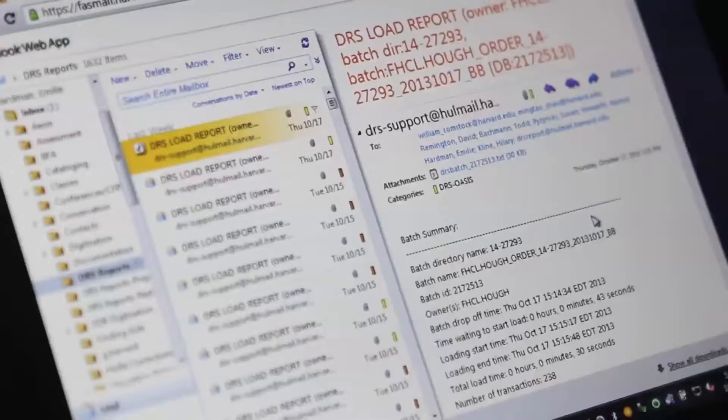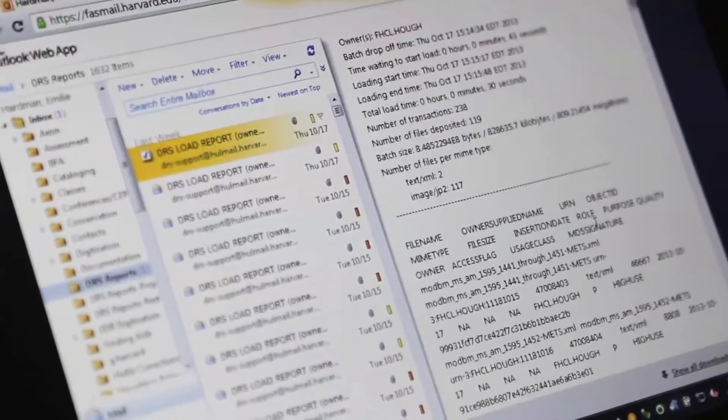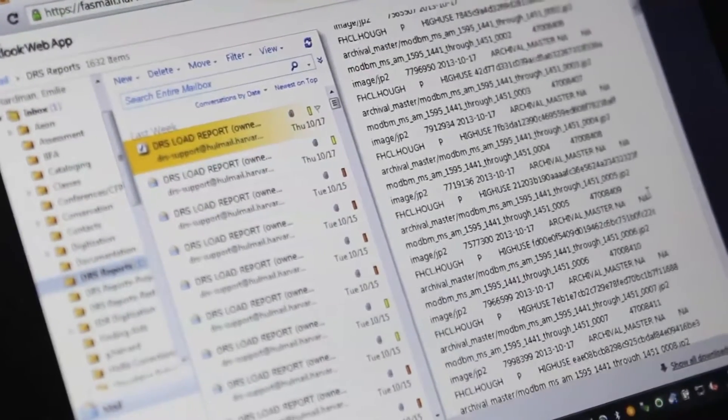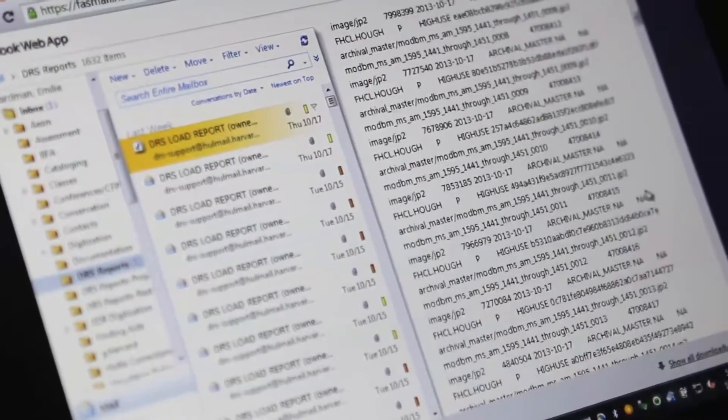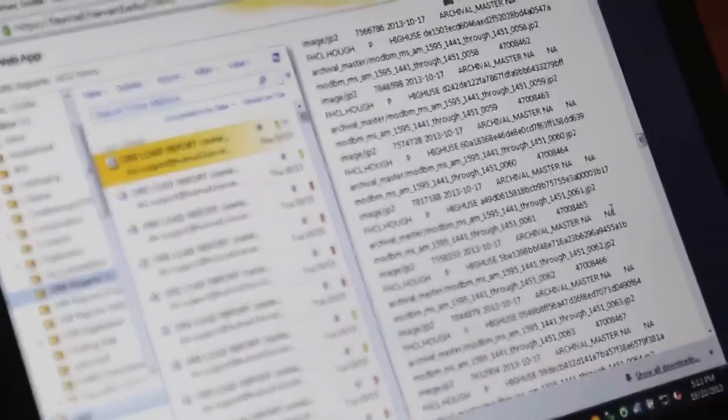Then it is deposited in the digital repository. What comes back to us is an email that has all of these links and numbers that represent where that new image — that digital access copy — is existing in the repository.